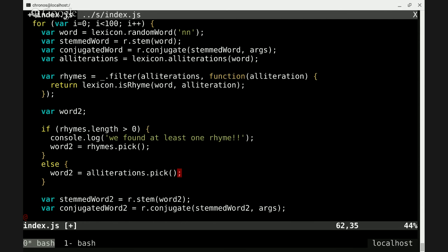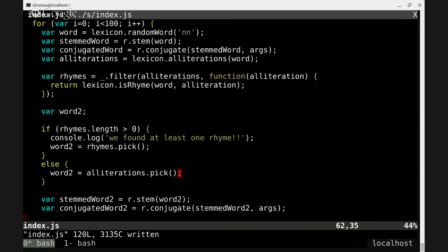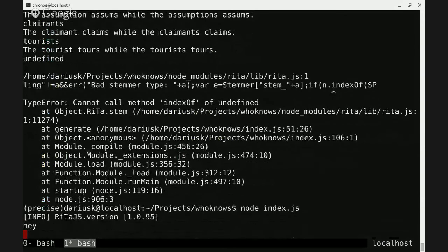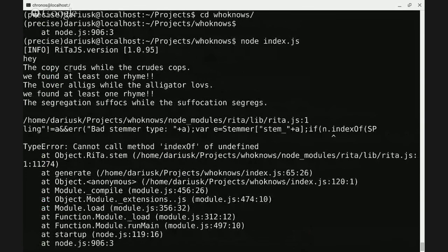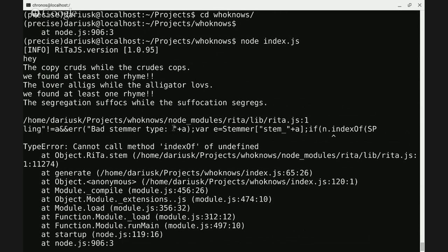For word two we'll go with alliterations.pick() if we didn't find a rhyme. Let's see if this even runs. 'The copy cruds while the crudes cops.' We found at least one rhyme. 'The lover alligs while the alligator' — alligator and lover rhyme, I guess. 'Segregation and suffocation rhyme — the segregation suffix while the suffocation segregs.' Then we get this bad stemmer thing — basically our stemmer doesn't like some of the words it's getting.